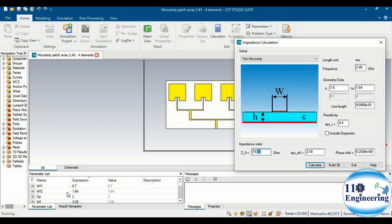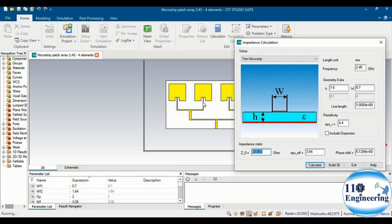We used a feed line width of 1.64 mm where we achieved 70 ohms impedance. Similarly, a width of 0.7 mm provides an impedance of 100 ohms. That is why WF1 = 0.7 mm is used at those points to achieve 100 ohms impedance.